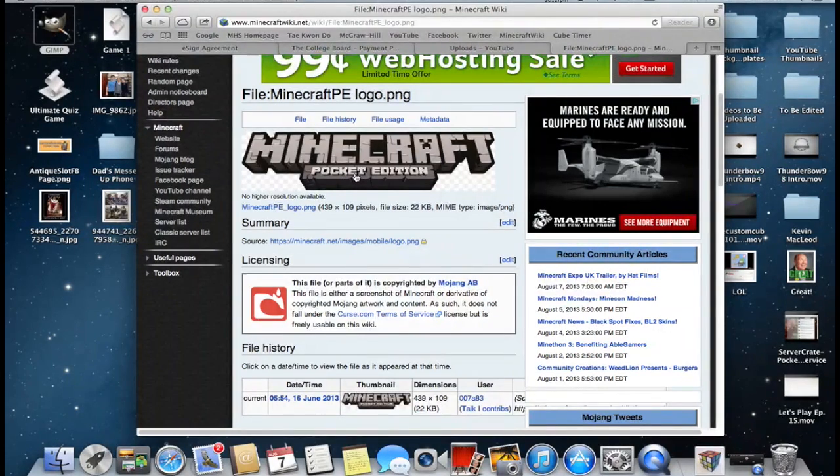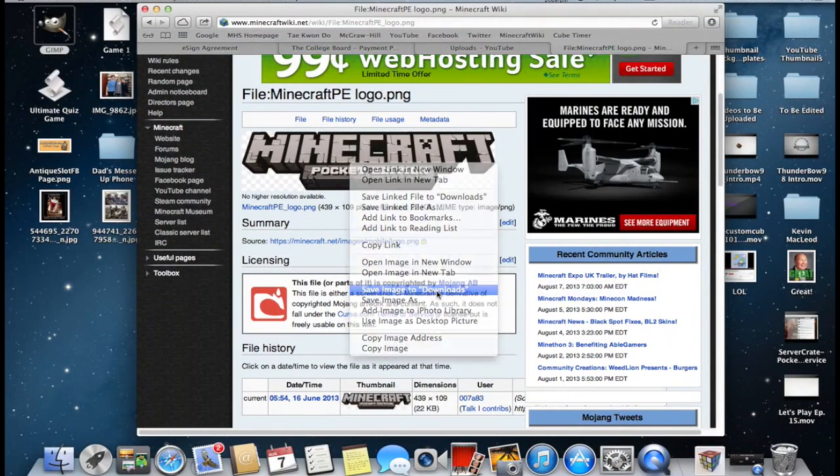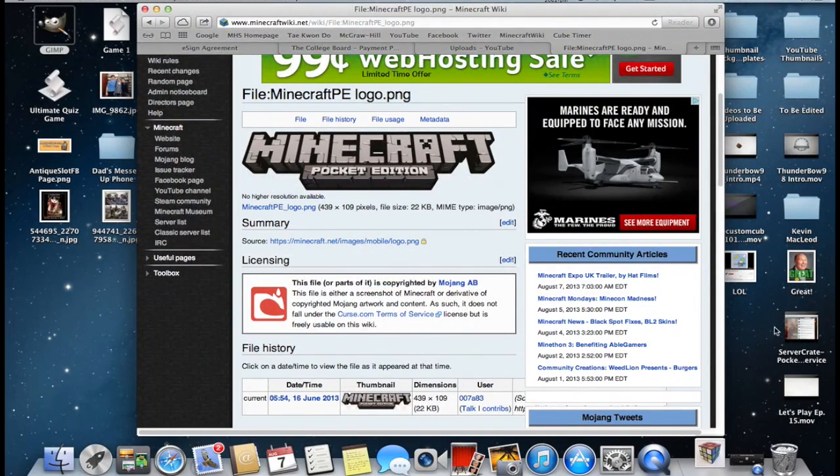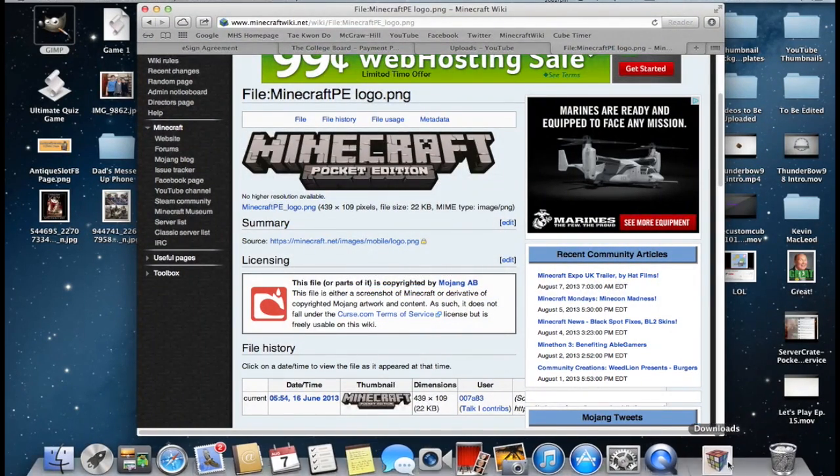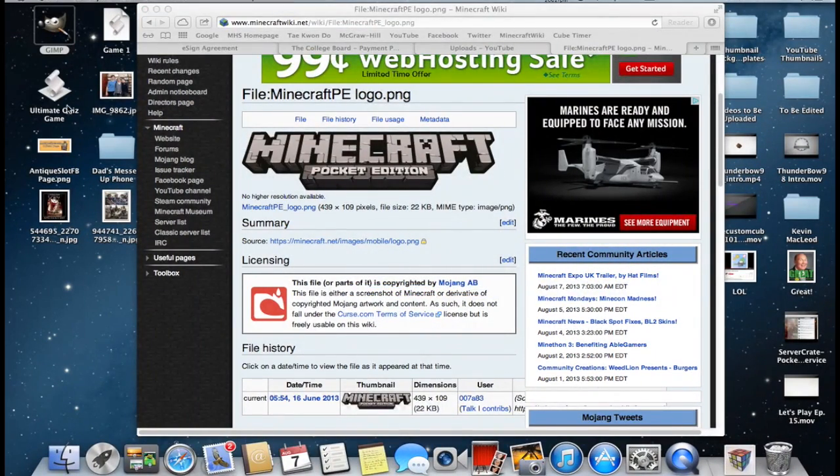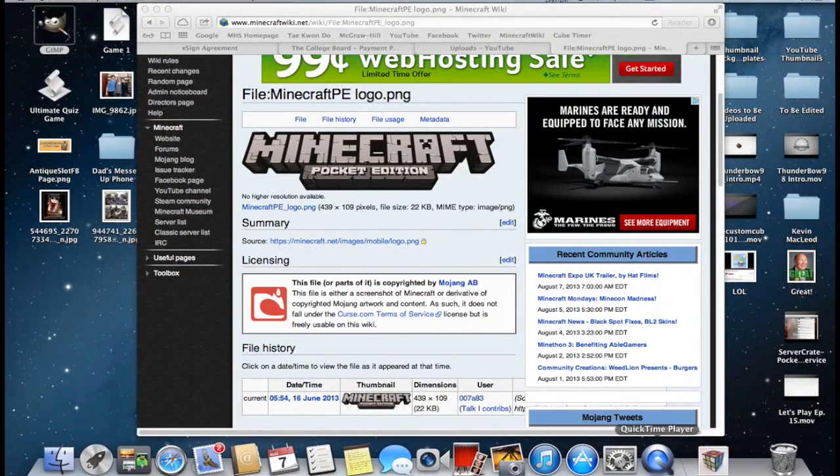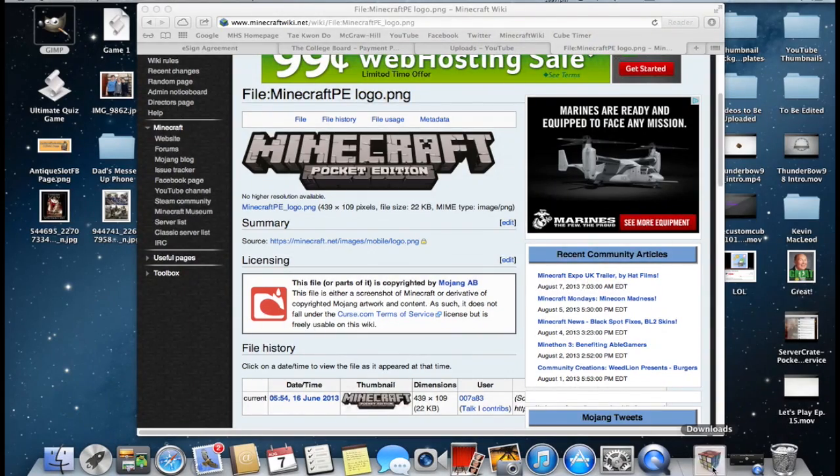All you have to do is download it. So save image to downloads. It's been saved to my downloads now.